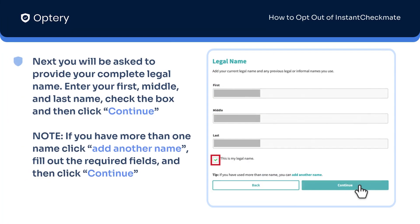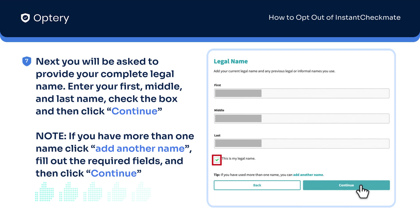On the next step, fill out the form with your legal name. Check the box and click Continue. If you have more than one name, just click Add Another Name, fill out the required fields, and click Continue.